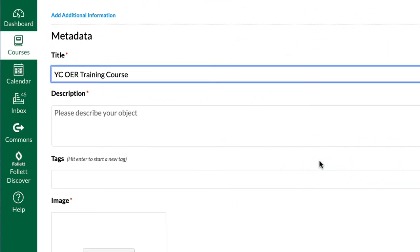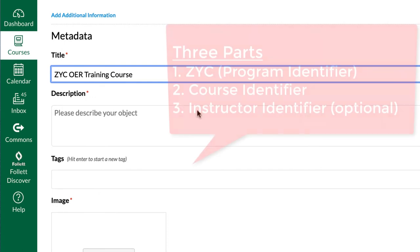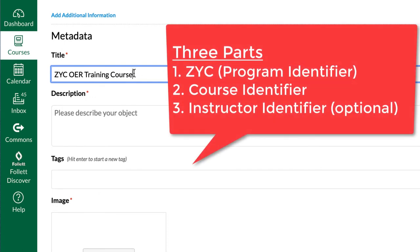After that, there is the title nomenclature. There are three parts to the title that we should have. Number one, we need the ZYC which is a program identifier. It allows people to search and find your course.